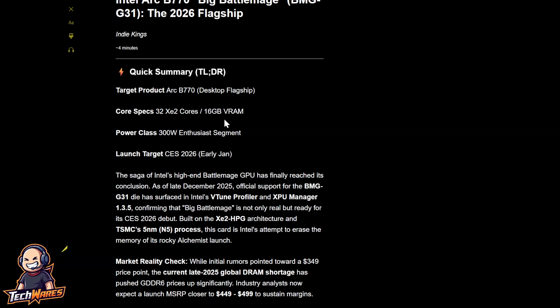So the saga of Intel's high-end battle mage GPU has finally reached its conclusion. As of late December 2025, official support for the BMG G31 SOC has surfaced in Intel's V-Tune profiler and the XPU manager version 1.3.5. So BMG G31 has gotten some software support from Intel's software.